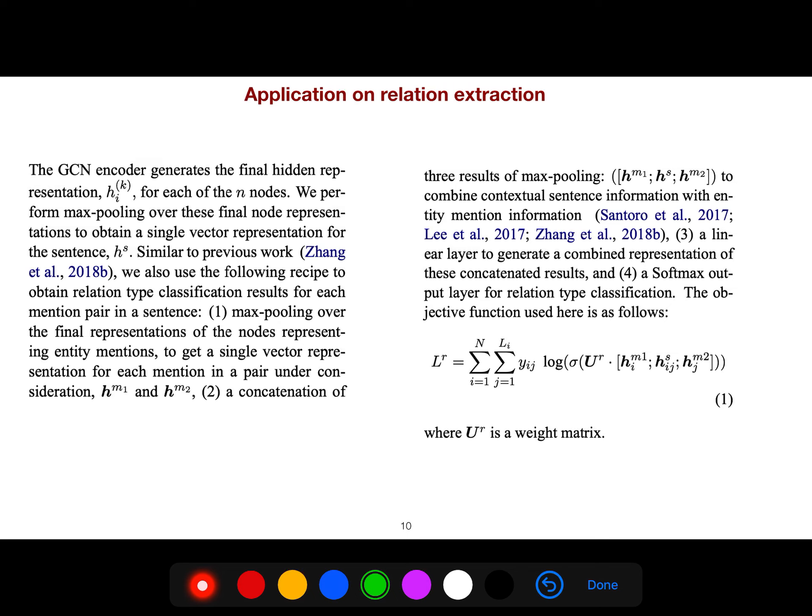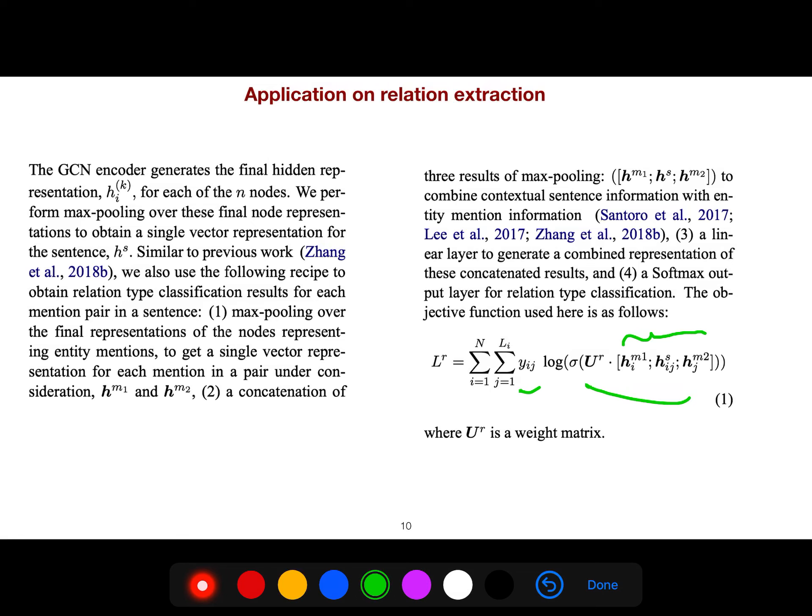So the objective that we want to minimize is this one. First we do max pooling, then the result to combine these contextualized representations with mention information. Then a linear layer to generate the combined representation of these concatenated results. And then a softmax output for relation type classification. So R stands for relation, loss of relation. And this is the weight that should be learned.